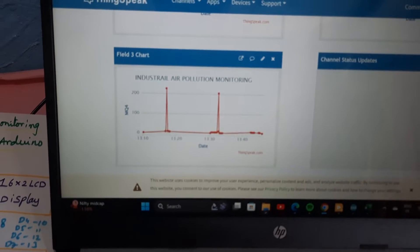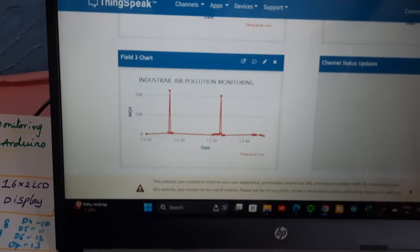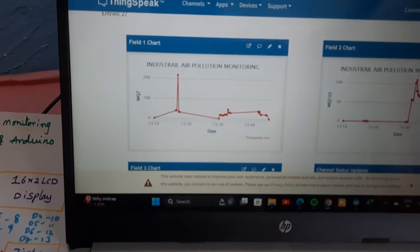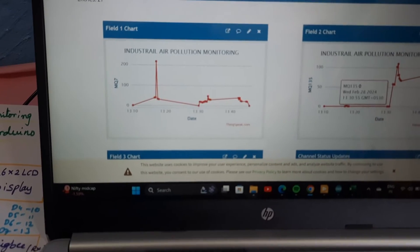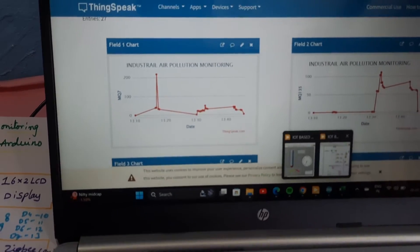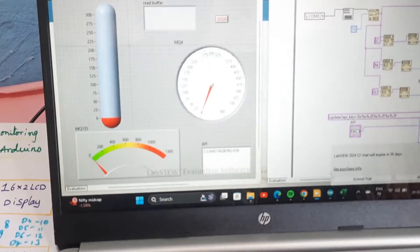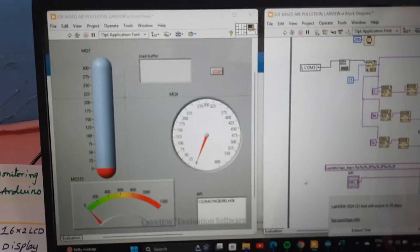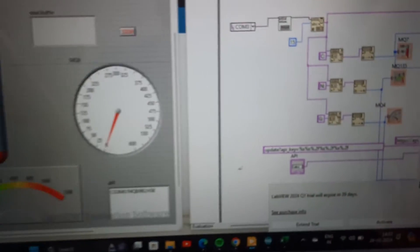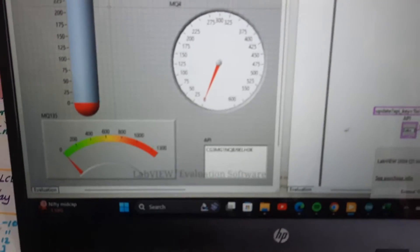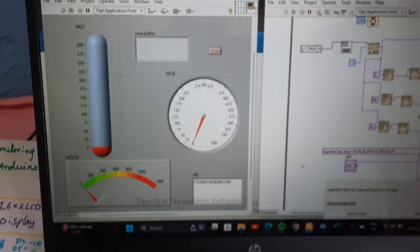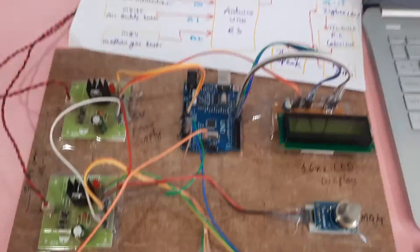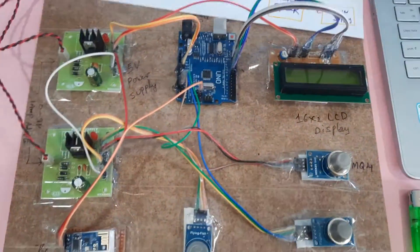All the data is continuously monitoring onto the ThingSpeak cloud, as well as we are monitoring onto the panel board also. Here we are using API key to send the data to ThingSpeak cloud. Now let's come to the hardware part.